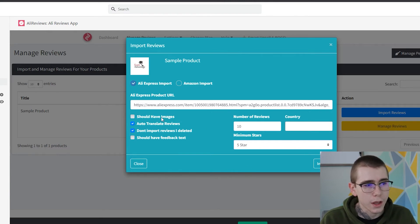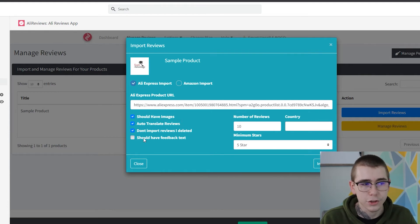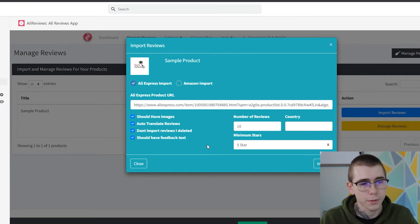We want images in the reviews so the customers can see what they're getting, and it should have feedback text for the purpose of this example.